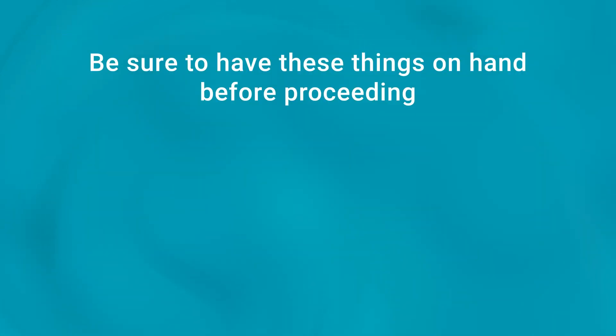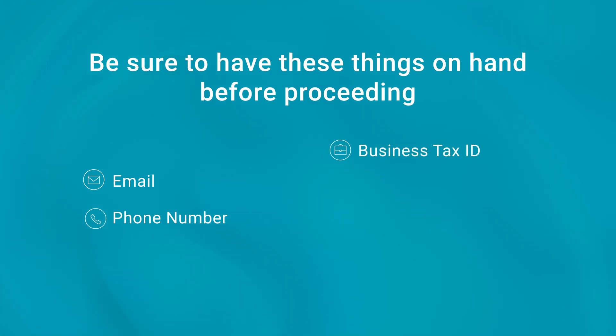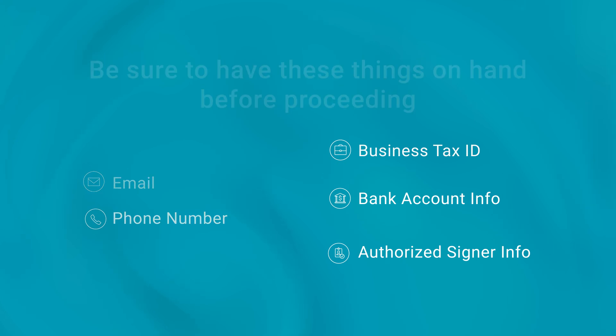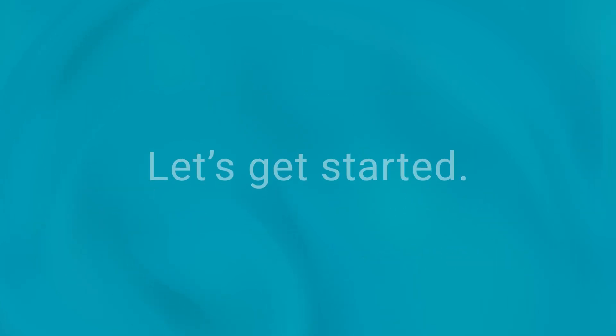Before we dive in, make sure you have access to the email and phone number you'll use for the account, your business tax ID, bank account details, and the personal information of the authorized signer. Let's get started.